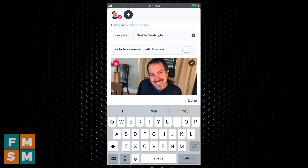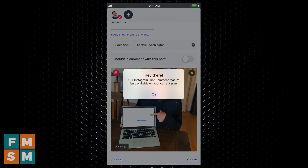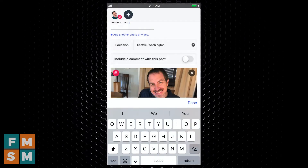Below that, it allows you to include the first comment in the post. A lot of people like to include the hashtags in the first comment instead of in the actual caption because it's a little cleaner looking. Now, in the free version of Buffer, you can't do that — when I tap on that, it says this is only available with some paid plans. But that's there if you decide to upgrade to a paid plan.